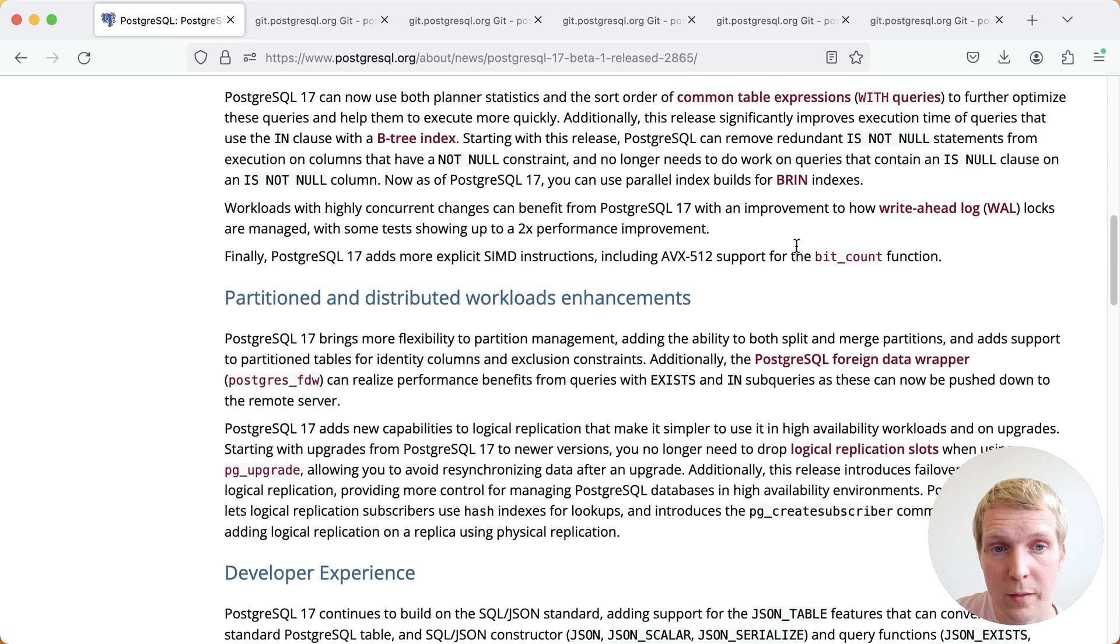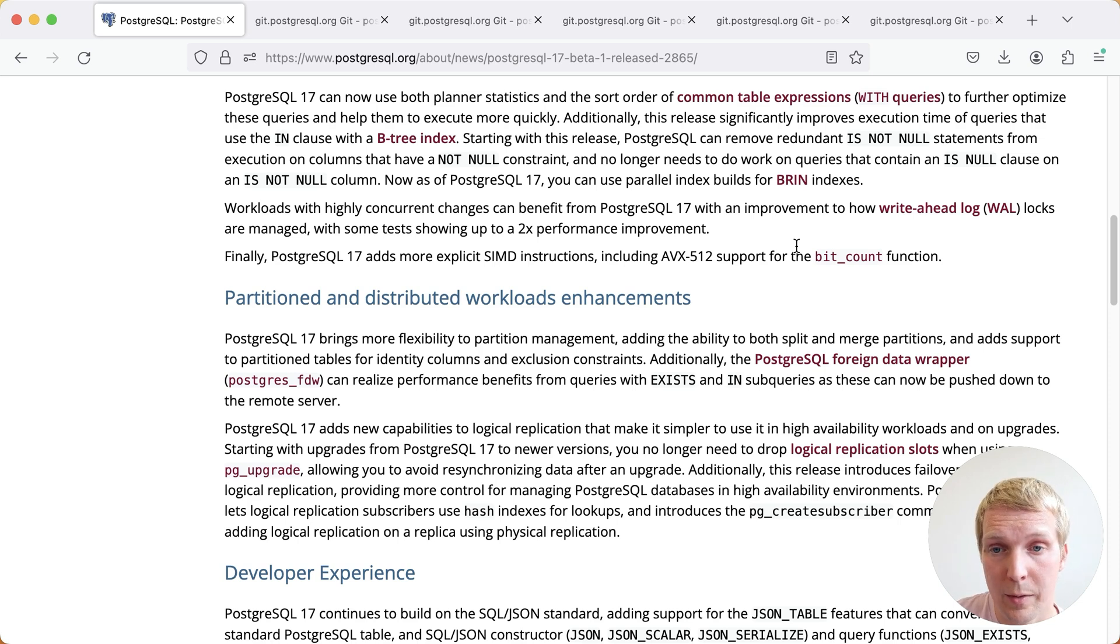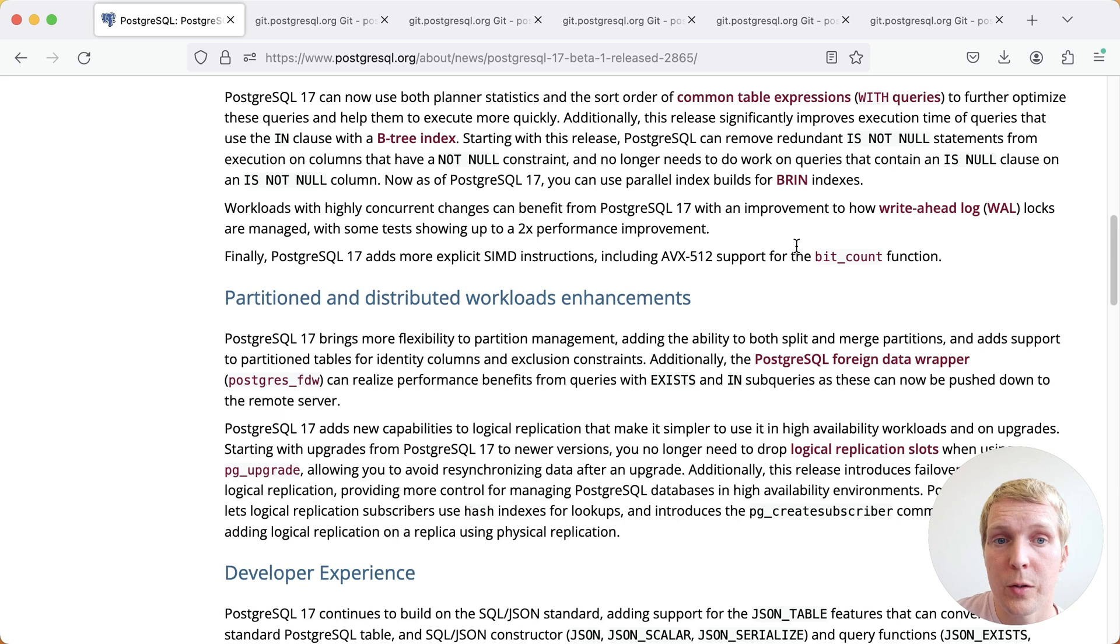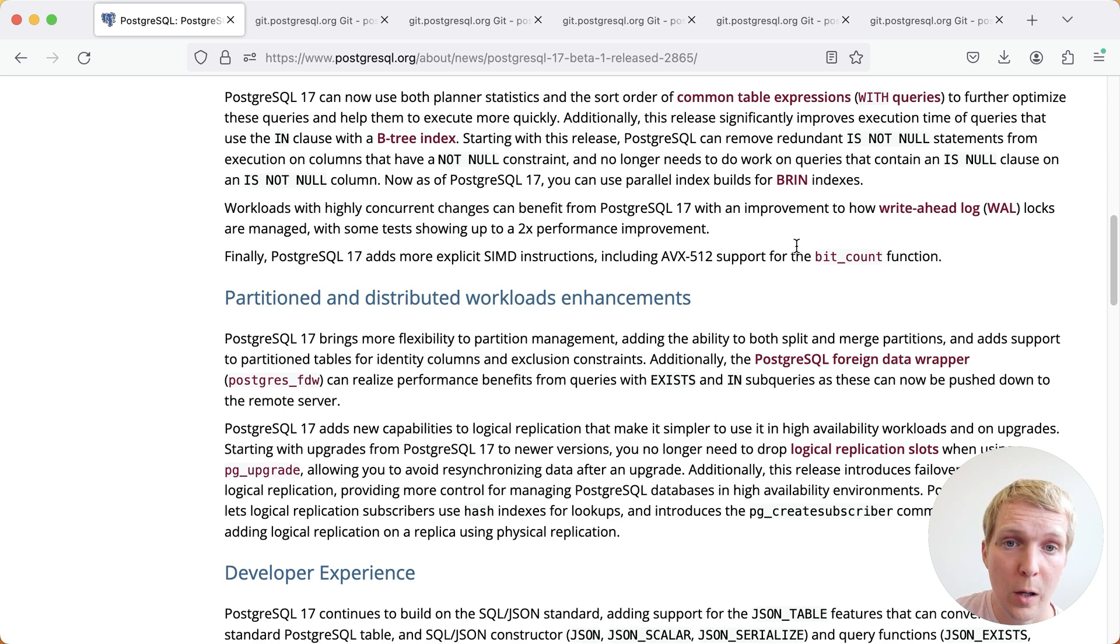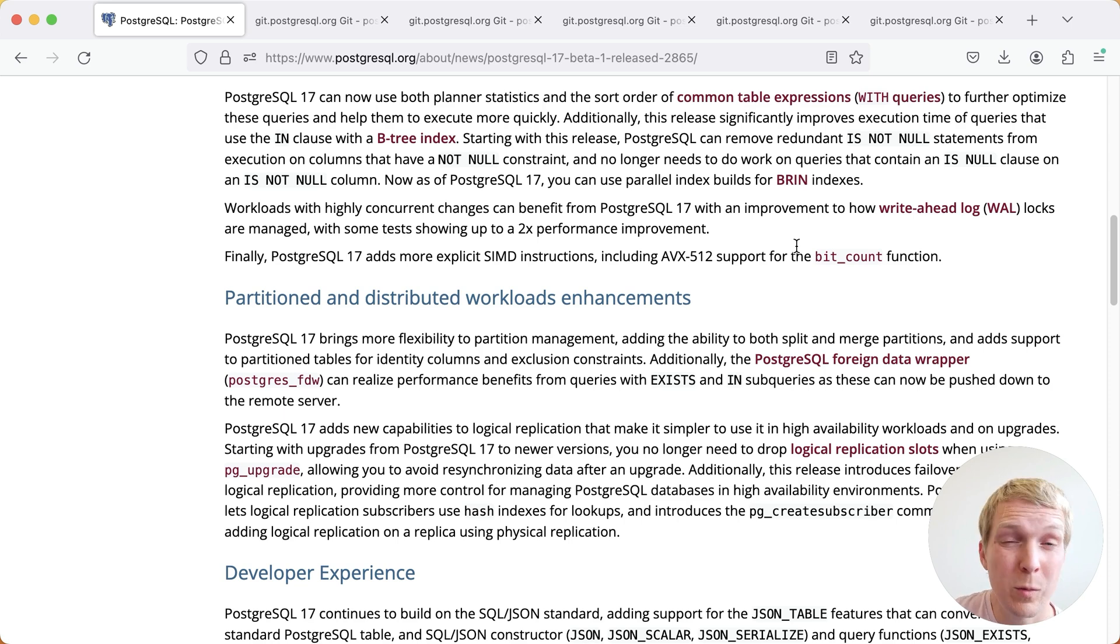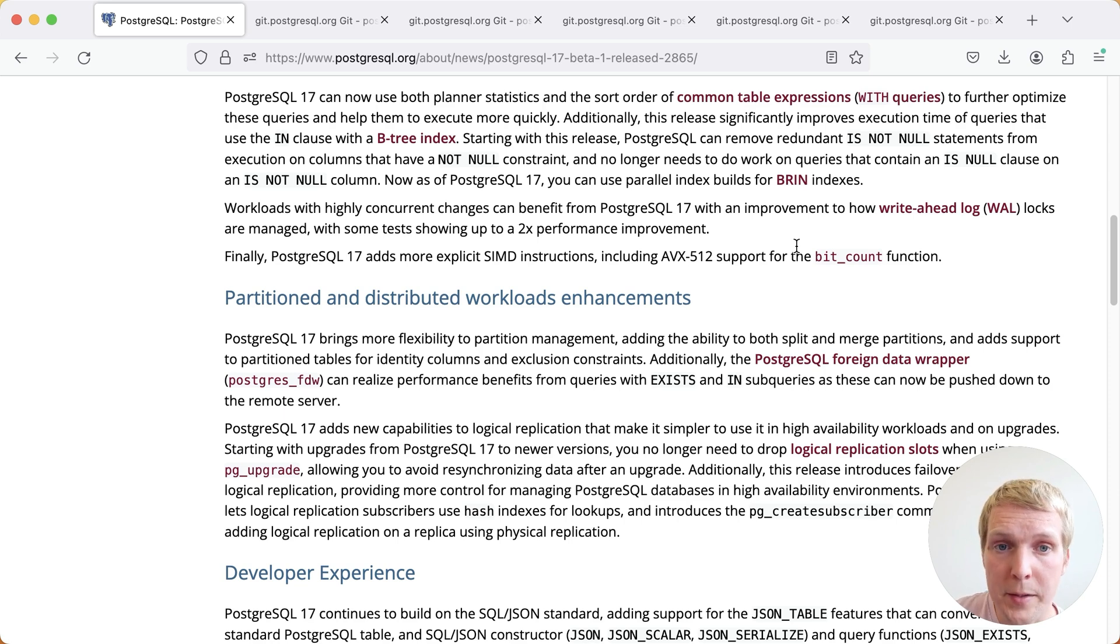Also, Postgres 17 has a noticeable improvement in how the write-ahead locks are managed. So if you saw in your wait events that the WAL locks are a problem on your workload, there's a good chance that this would be less of an issue in Postgres 17. Also, generally what's really nice about all of this is that for these performance improvements, you usually do not need to change your queries. Postgres just gets better by upgrading.